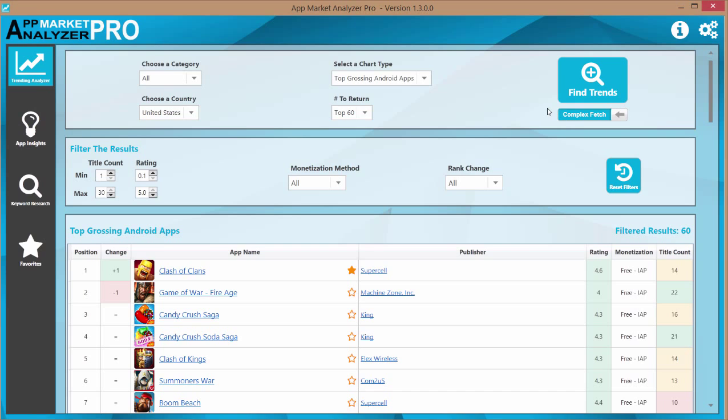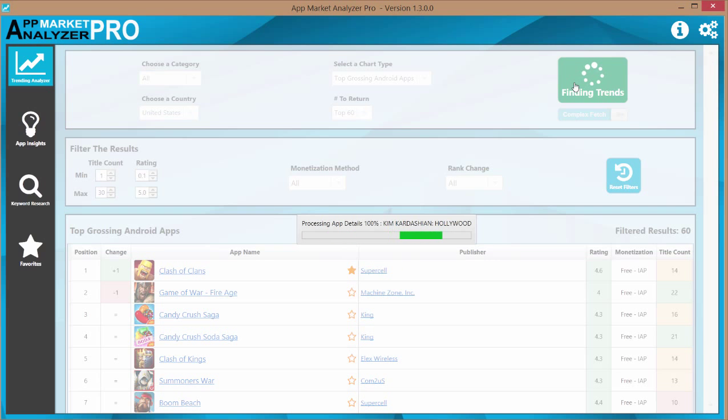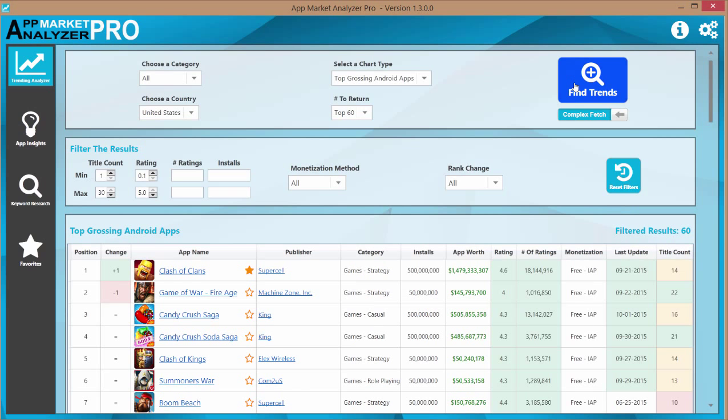Now complex fetches, this is one of the more powerful features that sets the AppMarket Analyzer apart. This is more for analyzing the entire market. If you want to get all the data in one view, get a bird's eye view of what's going on, use complex fetches.